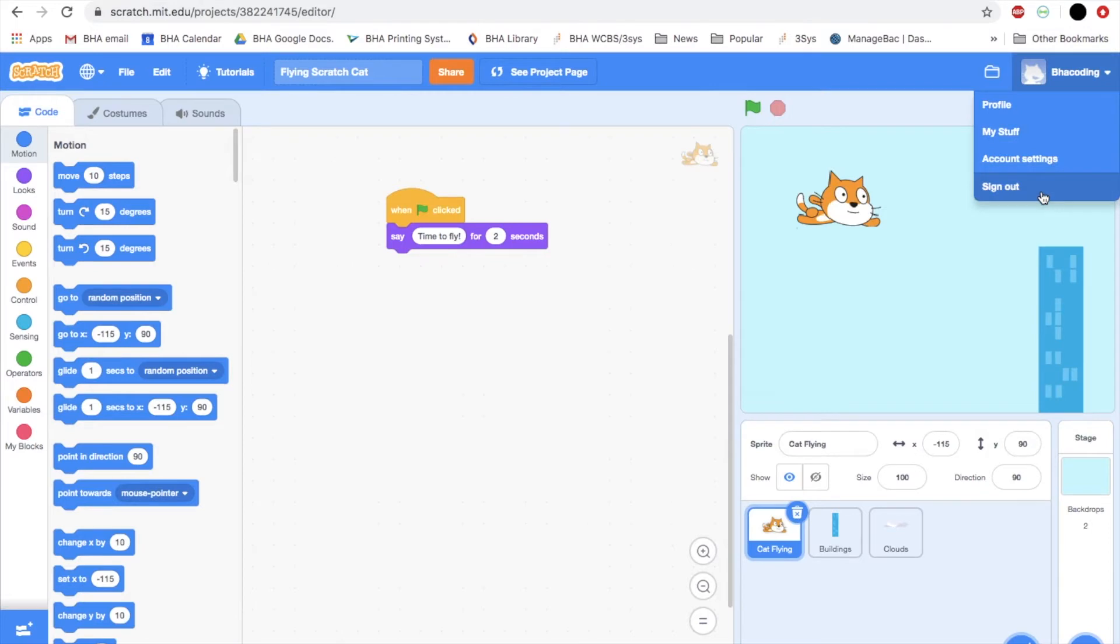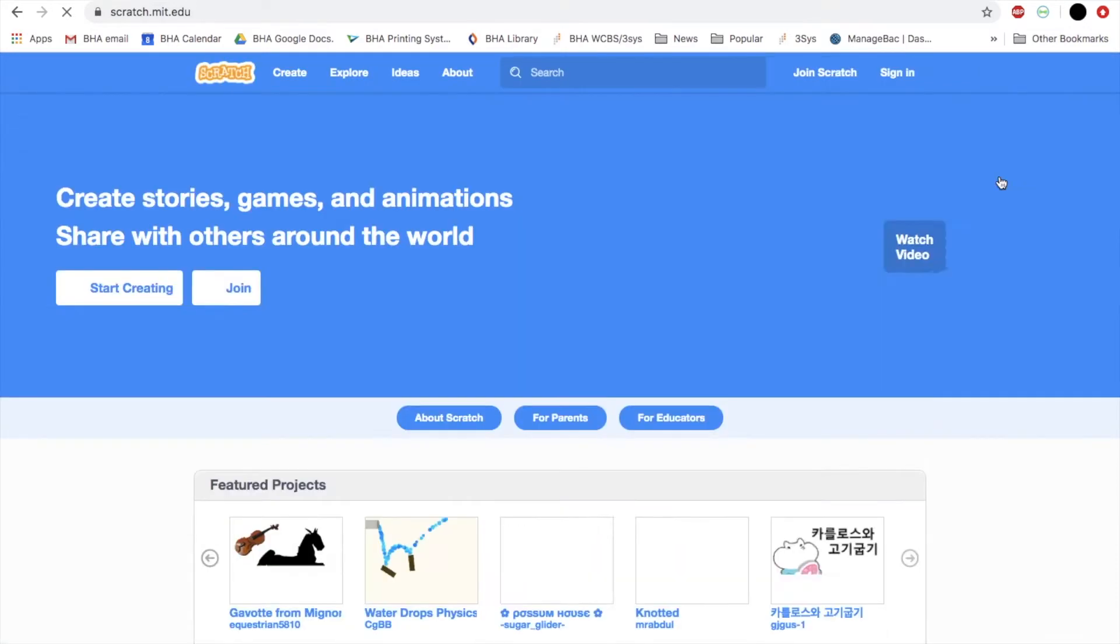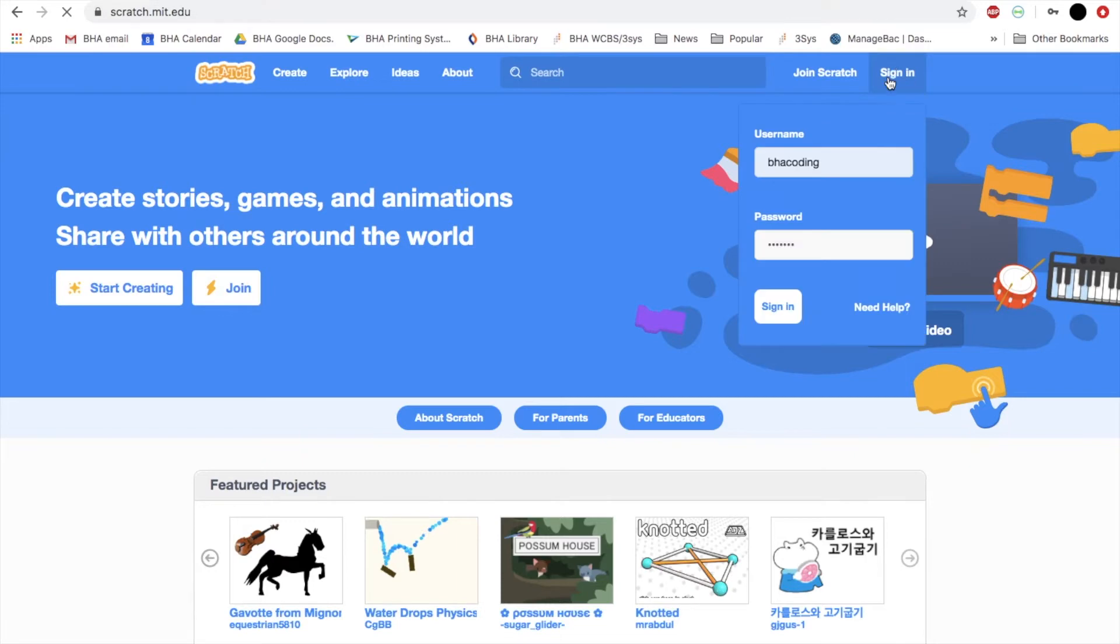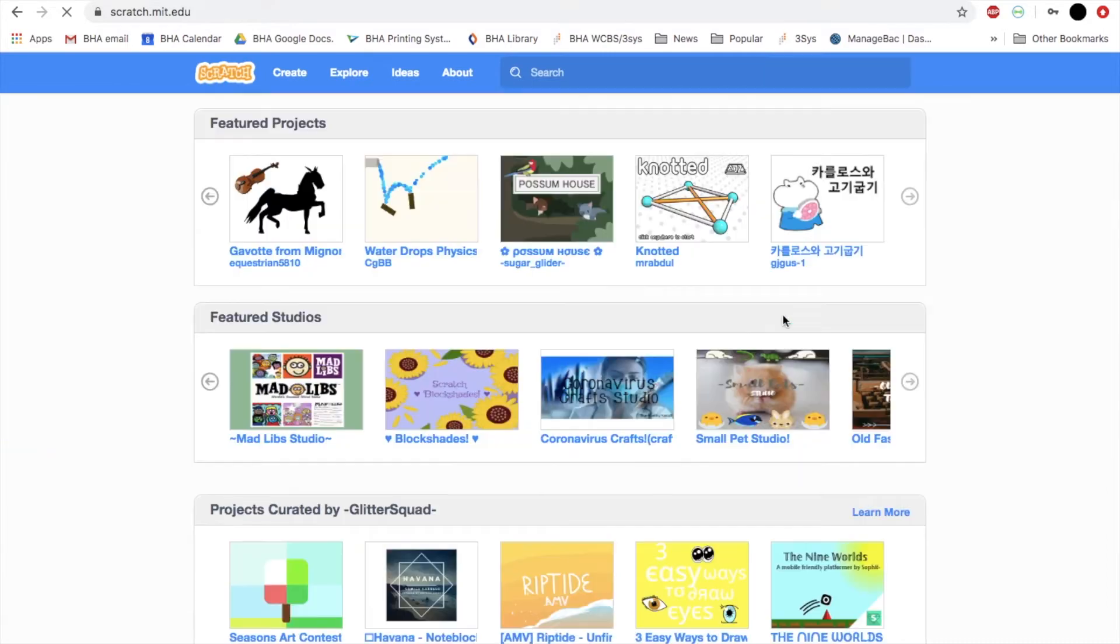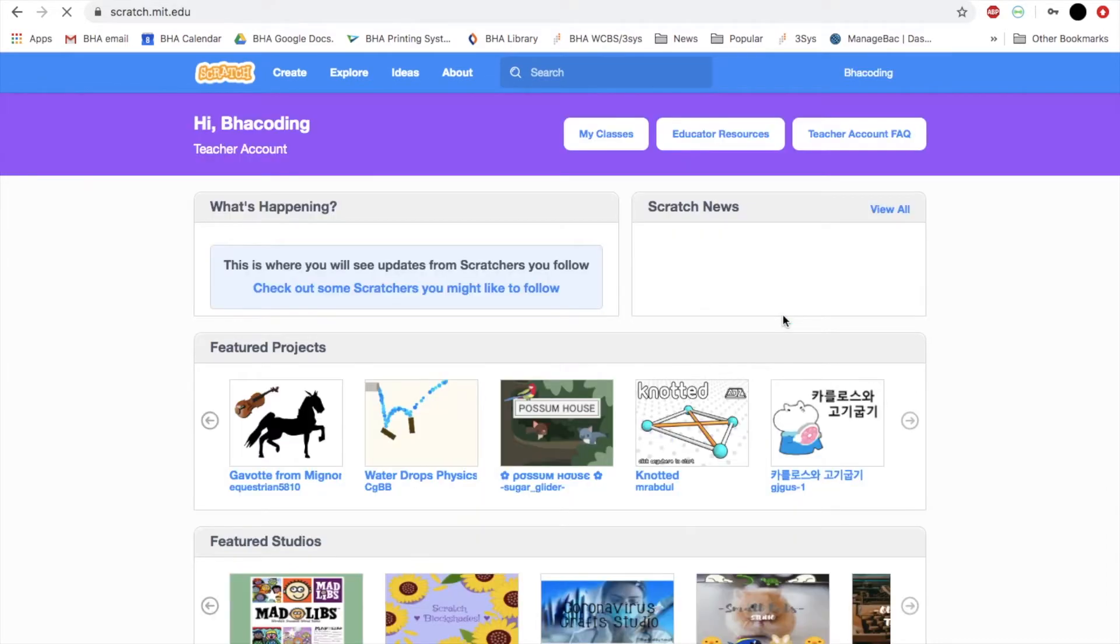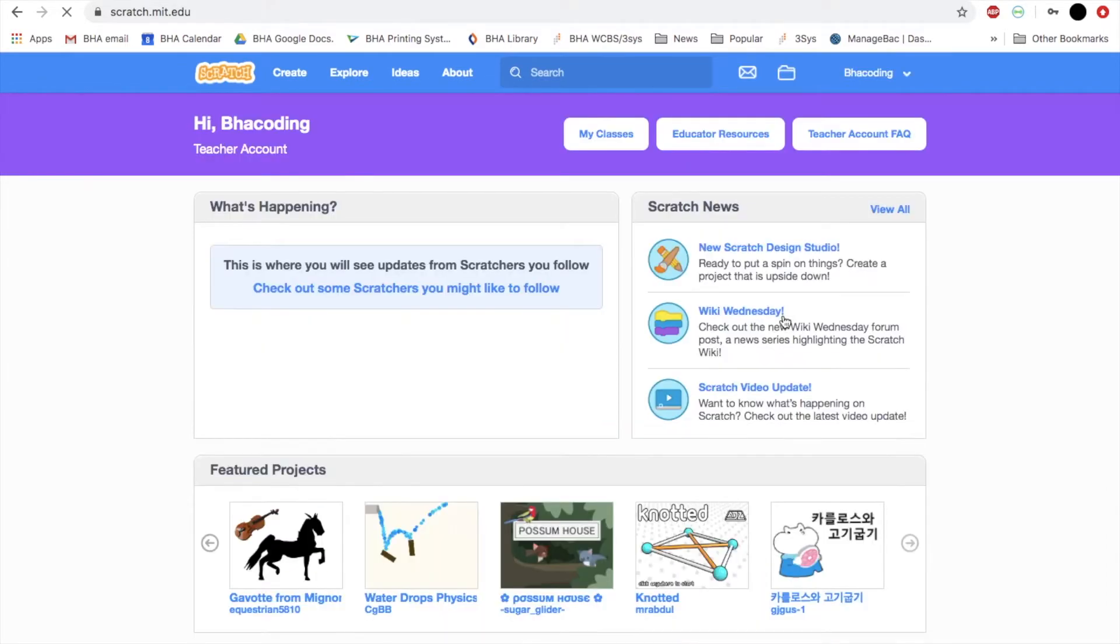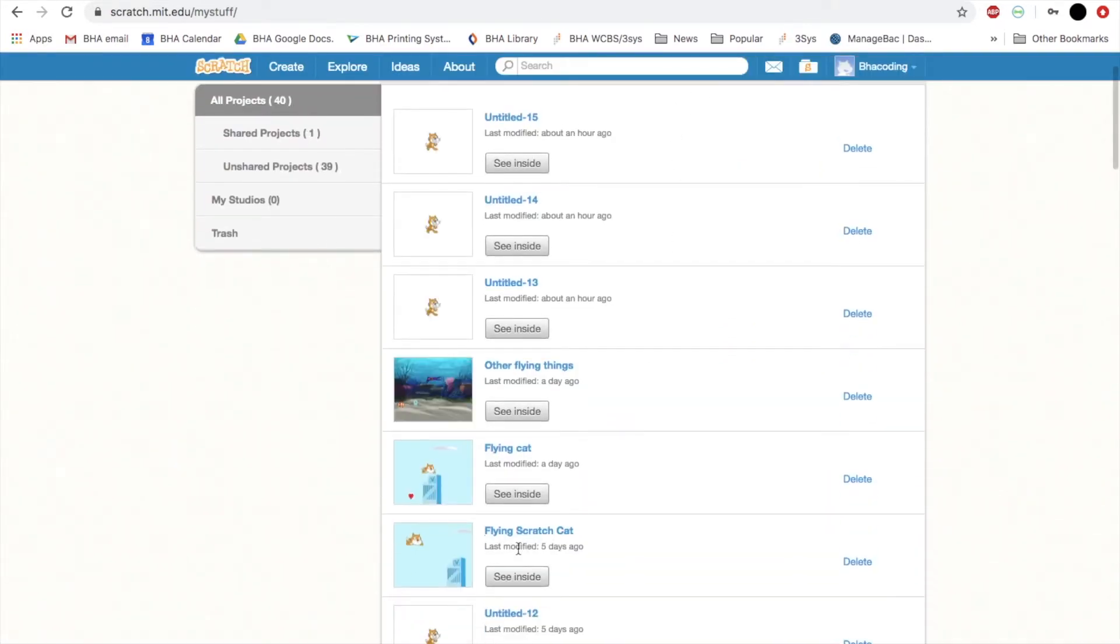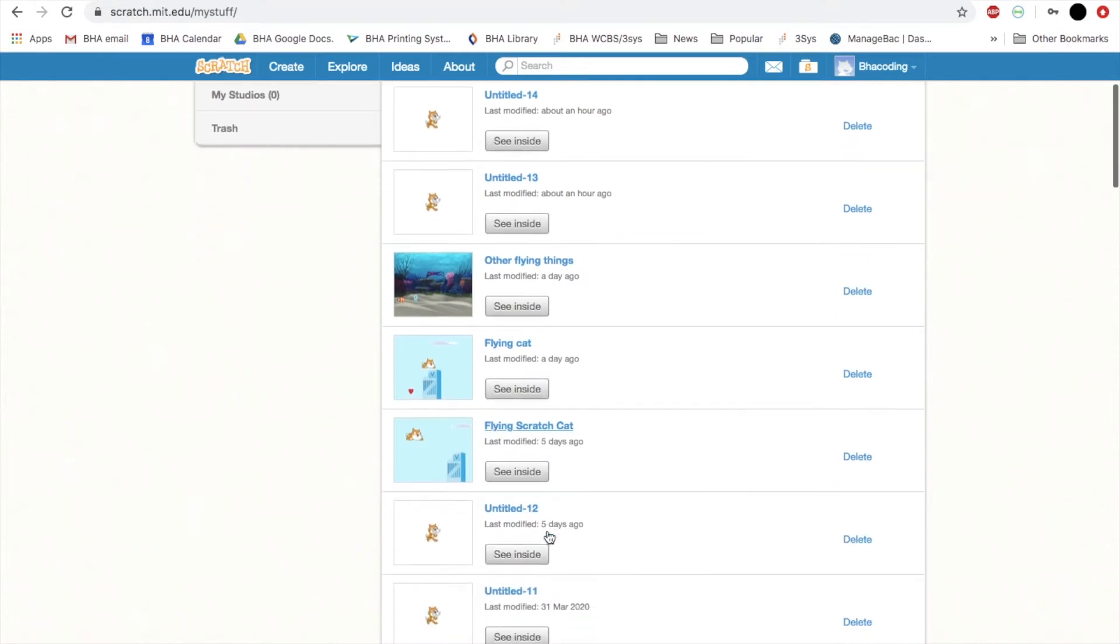I'm going to start with signing in so you remember how to get to your project. I am going to click on sign in, type in my username and password. Let's go back to where my project was from before. There's my flying scratch cat project. See inside.